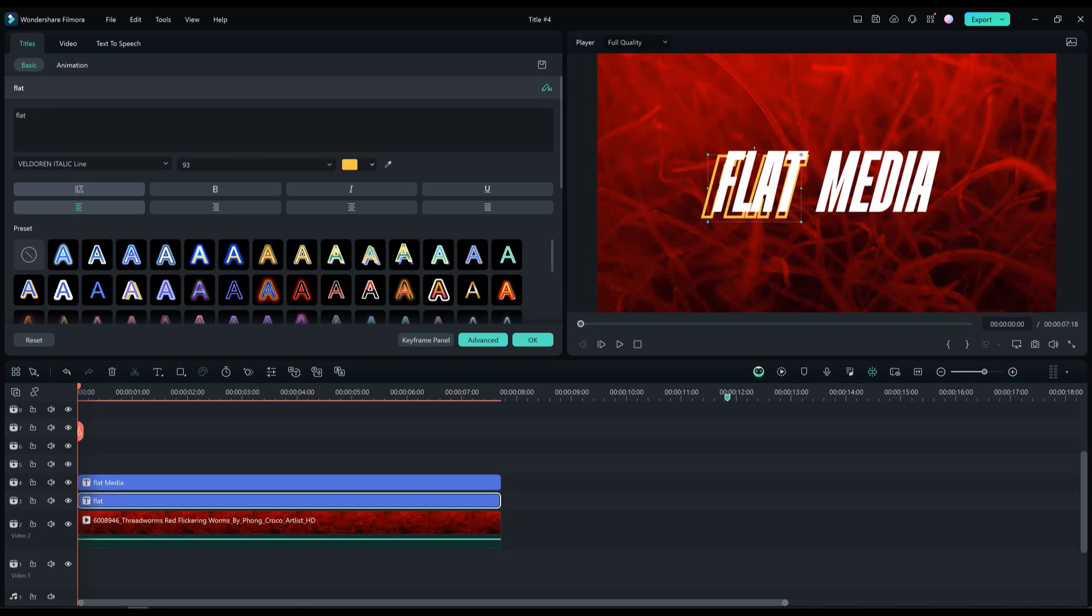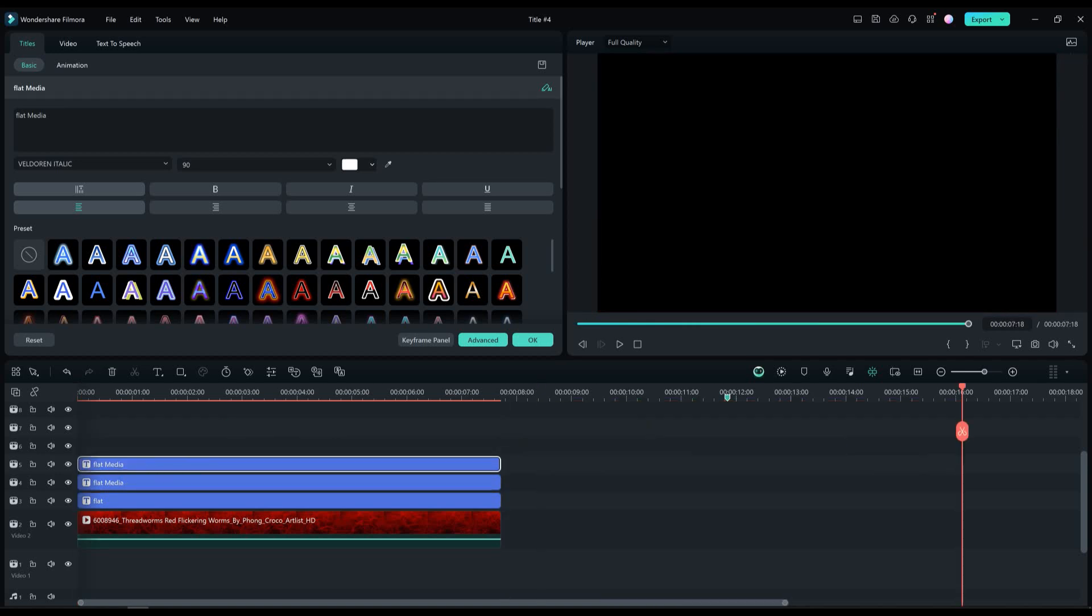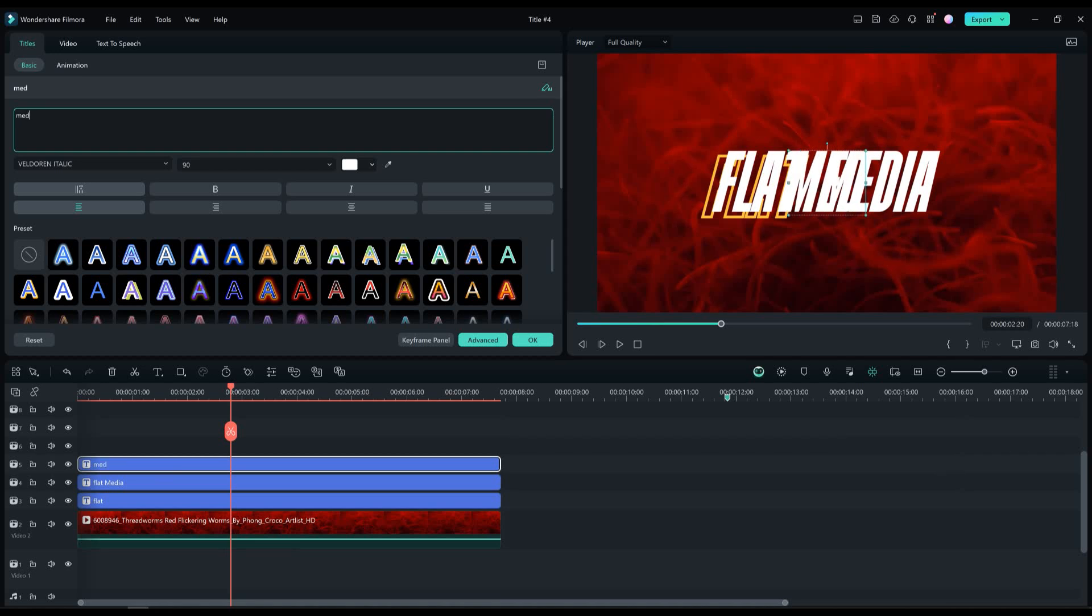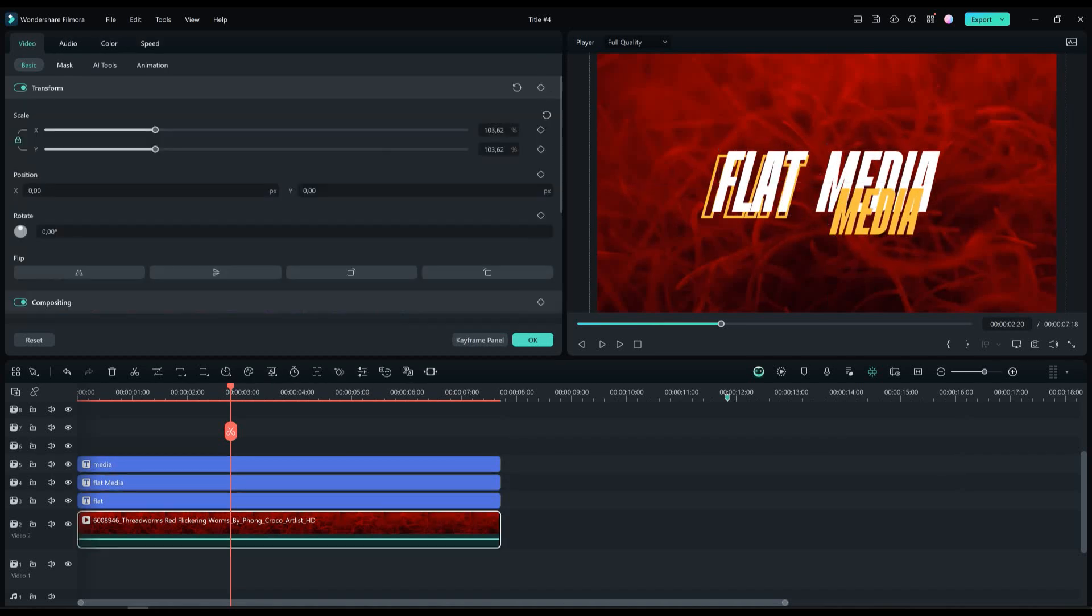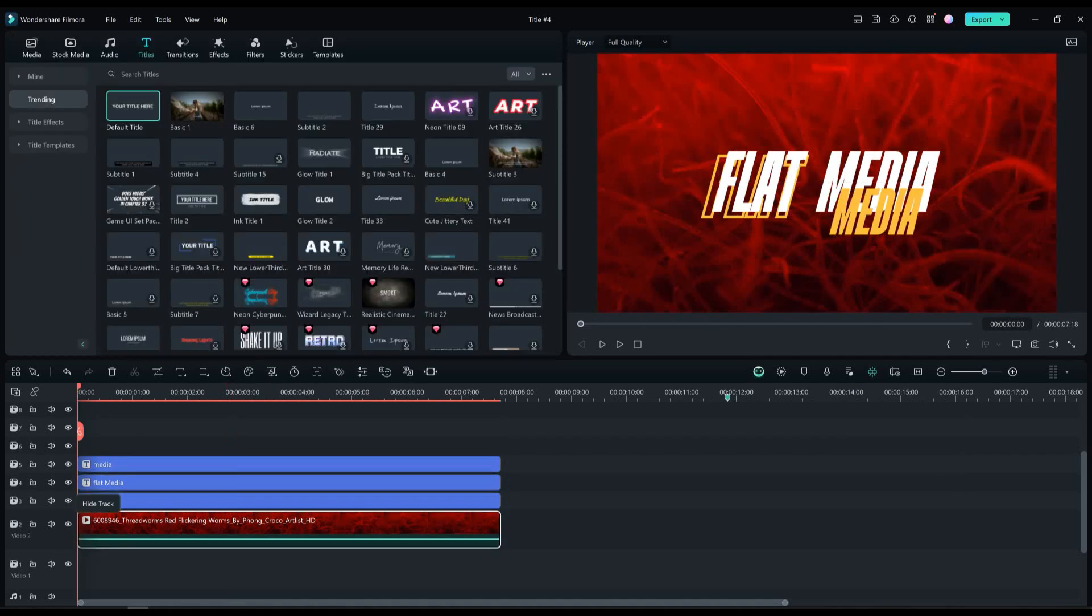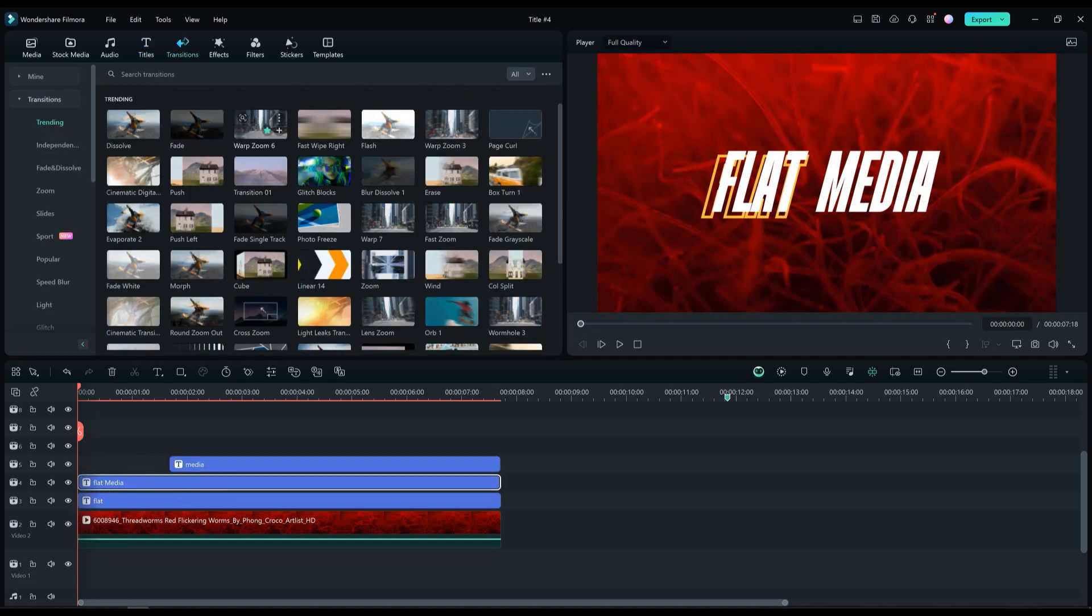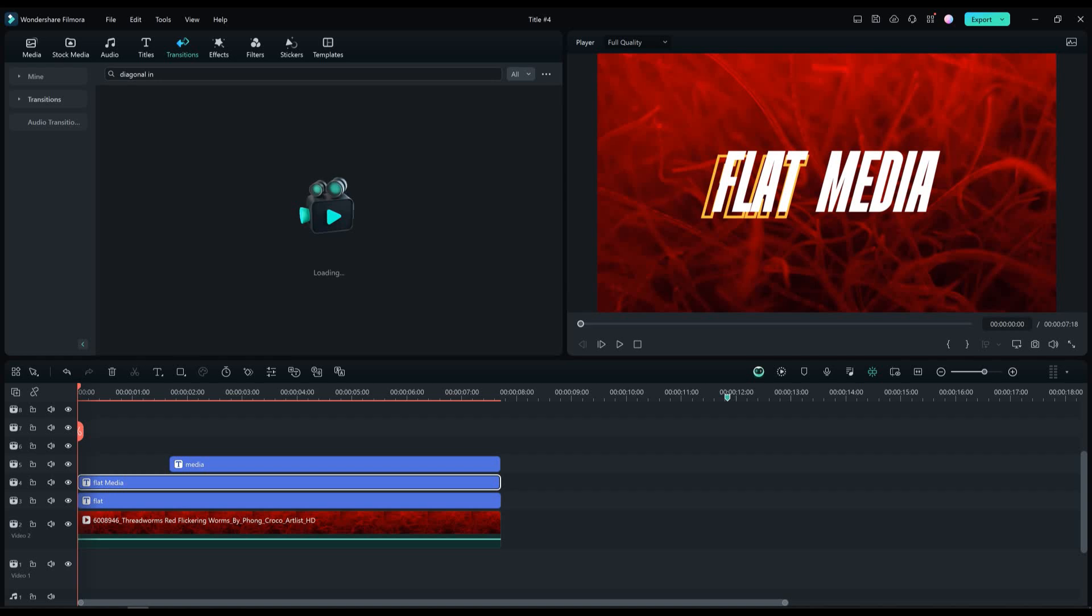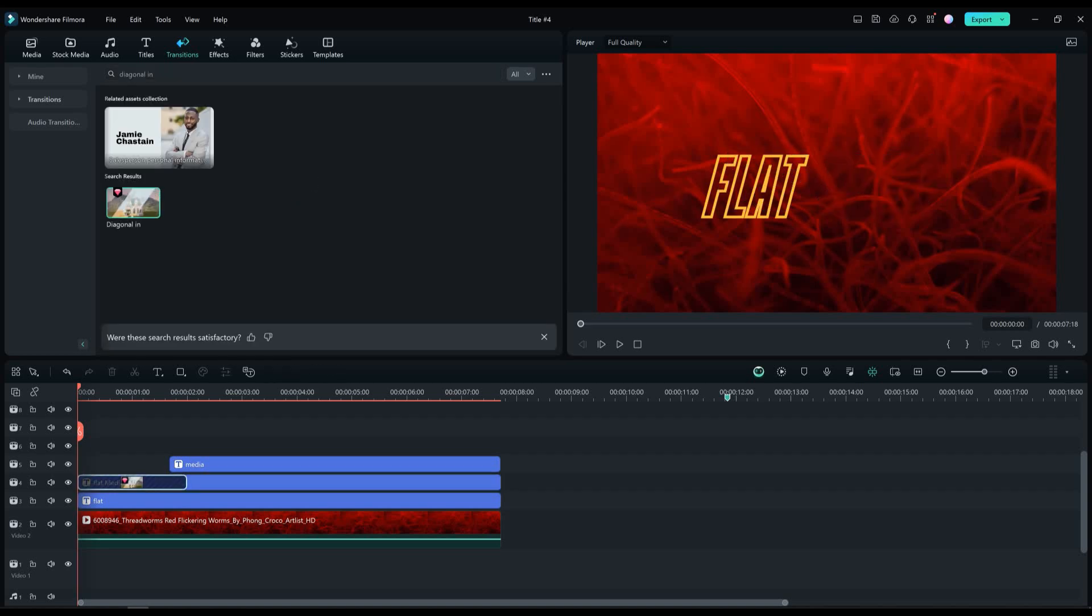Now let's copy and paste the flat media text layer once again and move it like I did. I will remove the flat and keep just the media text, change the color to yellow. Now let's add the diagonal in transition on the flat media text layer and on the media text layer as well.